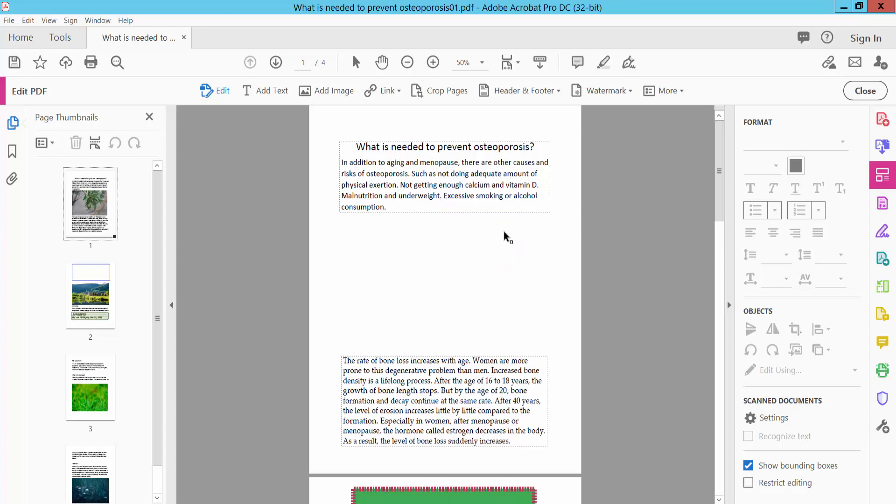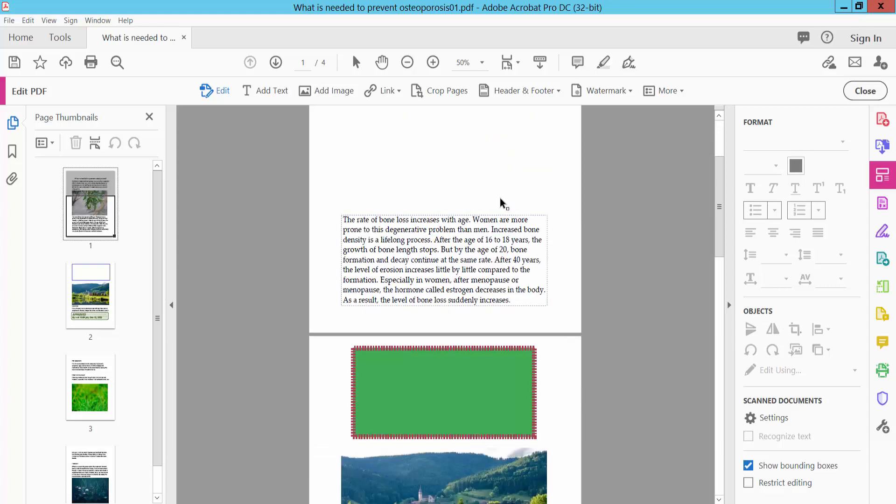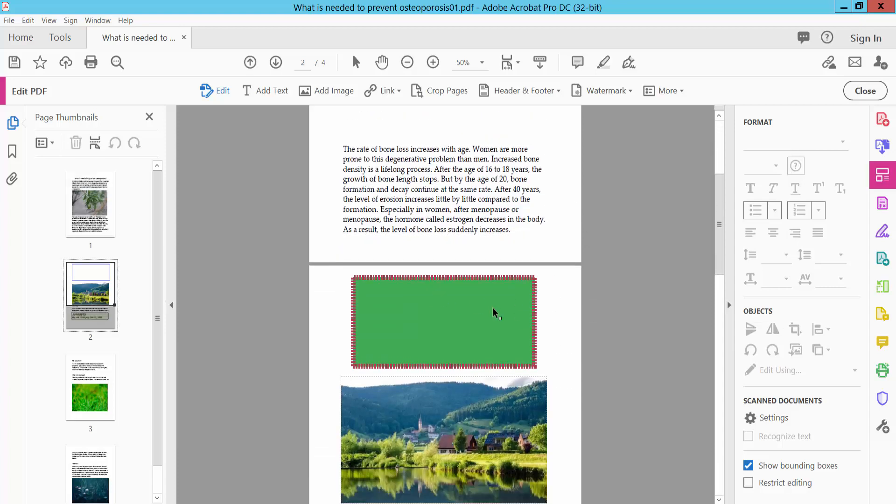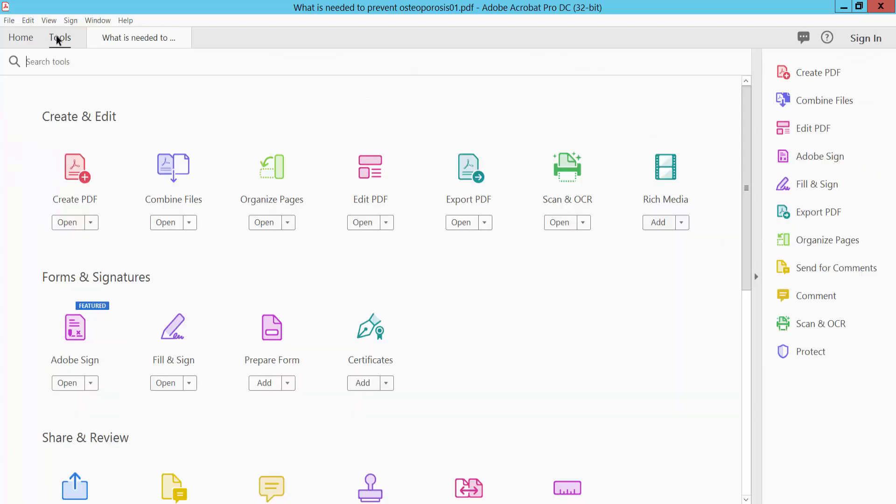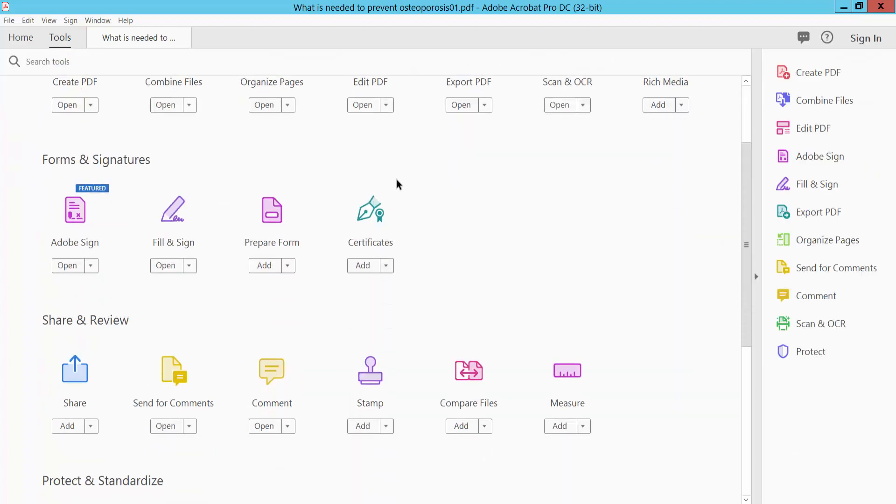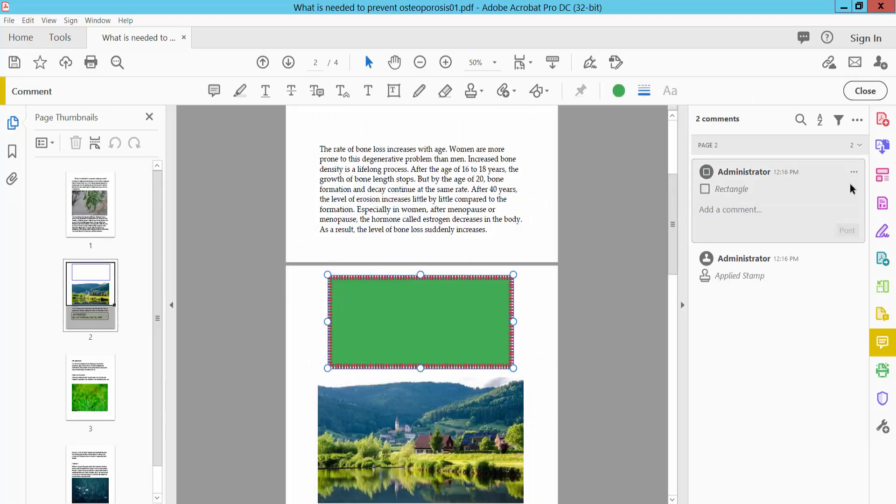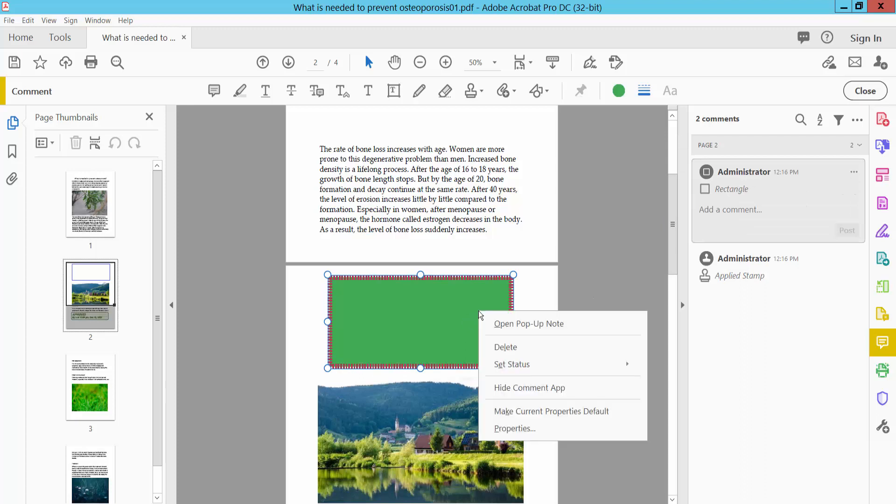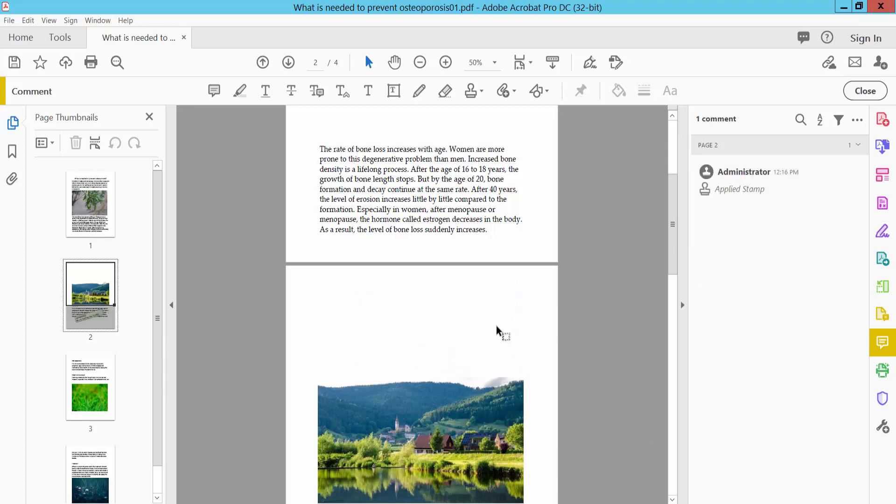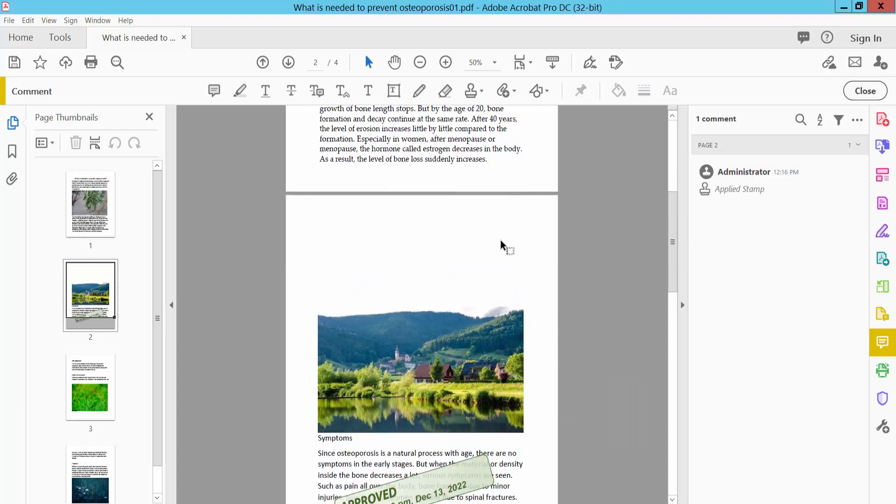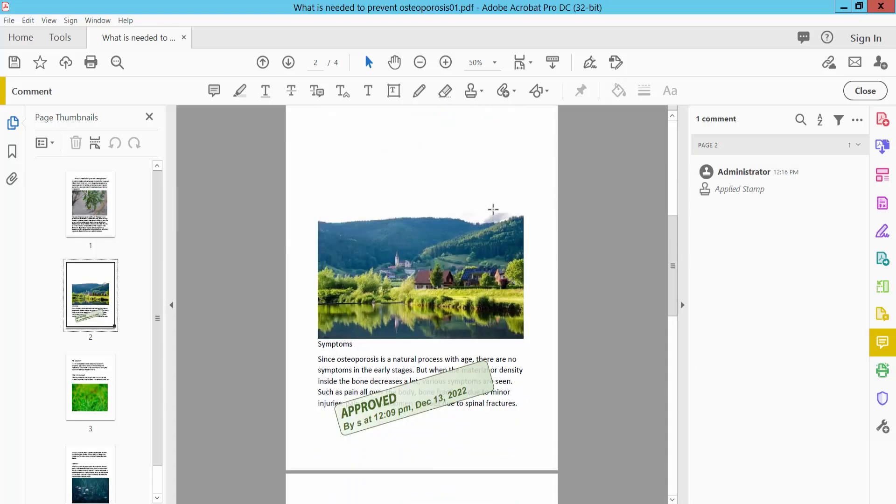This image is already removed. Now I will remove this shape from my PDF. Select the tools option and select comment PDF. Find the rectangular option, select it and right-click. Find the delete option. You see the shape is already removed.